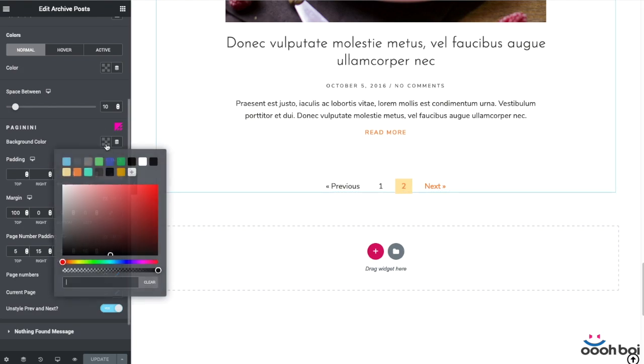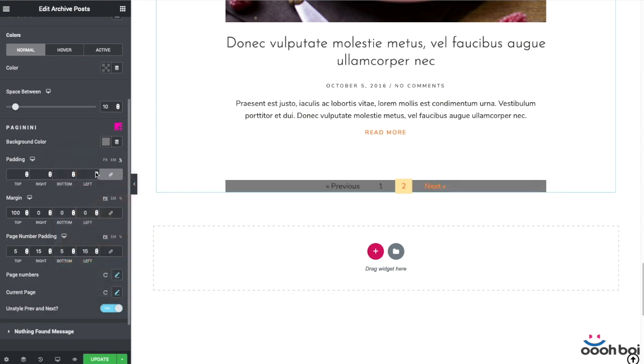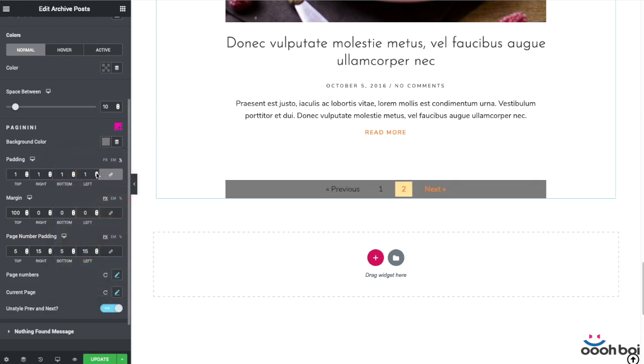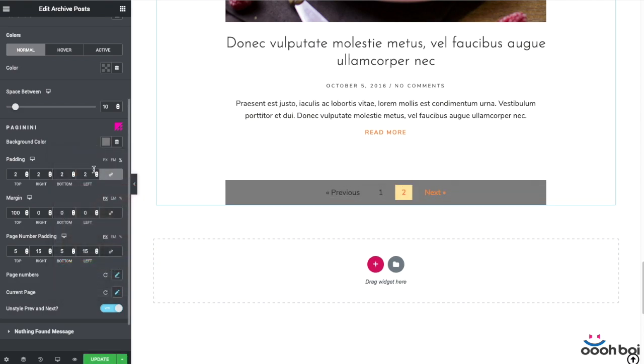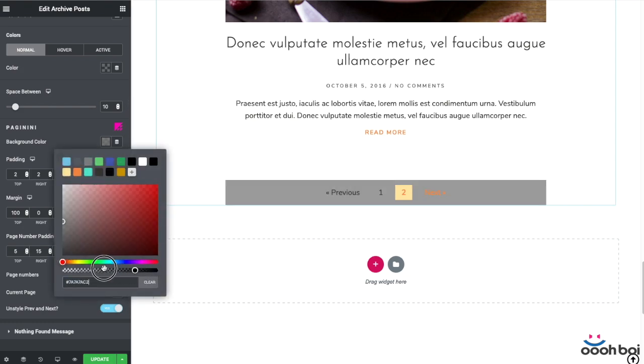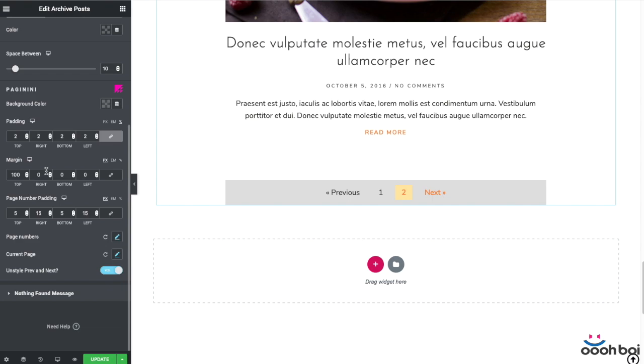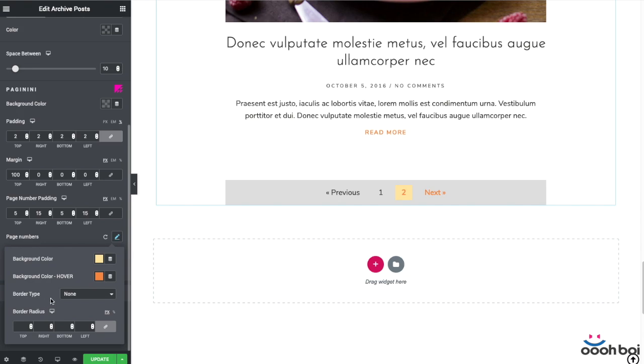So, with Paginini add-on, you are able to actually do some basic styling like add the background color to the pagination element itself or the paging numbers individually. You could also add the border if needed and maybe exclude previous and next buttons from styling. Pretty much basic stuff that's missing by default.